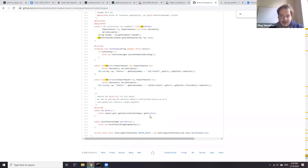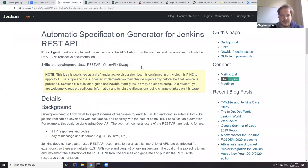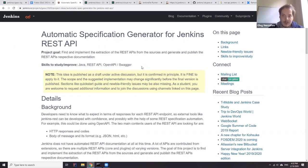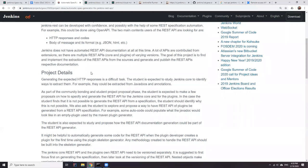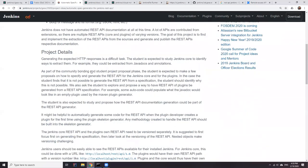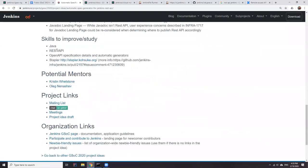Students should not feel obligated to start plugin development now unless it helps prepare the project application. We don't expect students to complete projects or create full prototypes as part of the application process — we know students have many other assignments. The main goal is to prepare a good project proposal. If some prototyping helps, feel free to do it. The student confirmed they started with plugin development and will work through the REST API links mentioned.